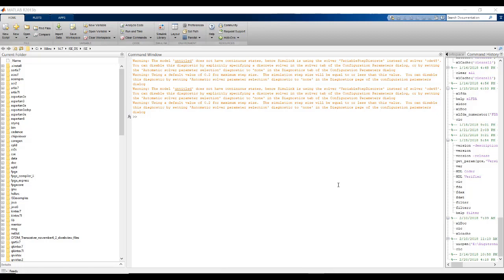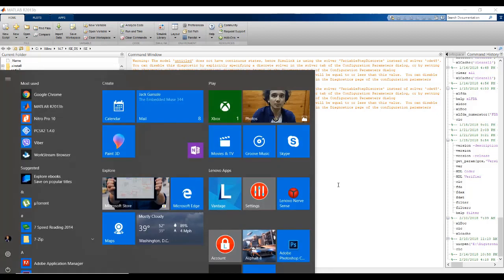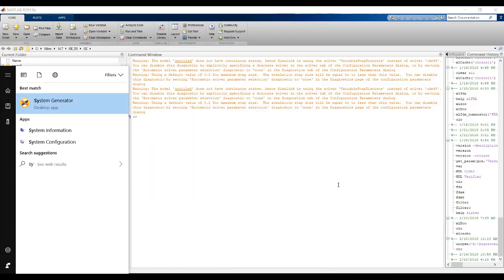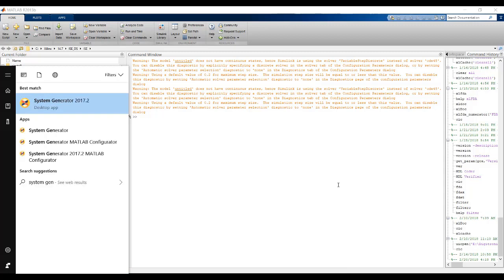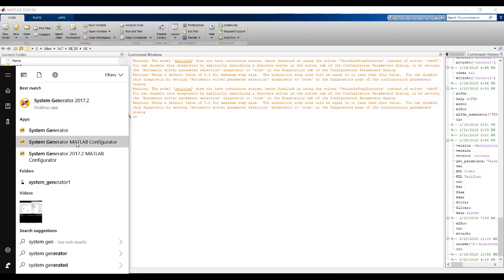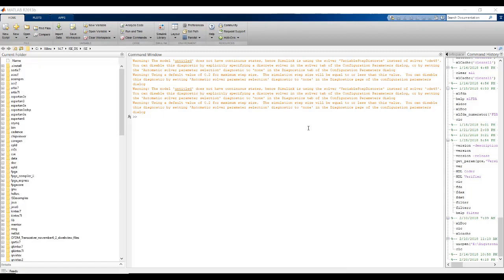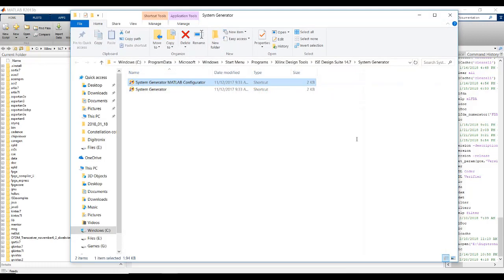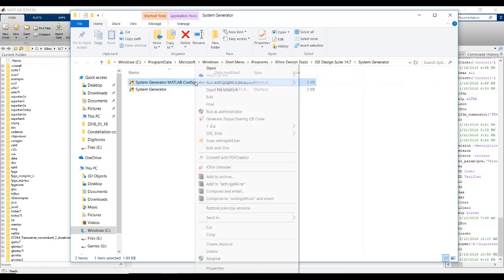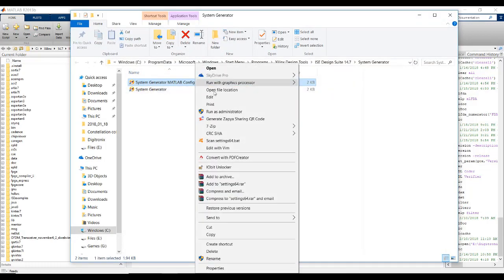To integrate it, we will need the System Generator MATLAB configurator. To open it with administrative privileges, that means run as administrator.